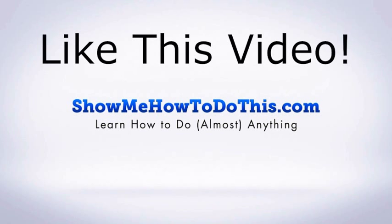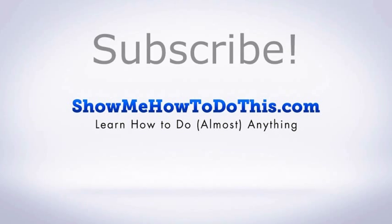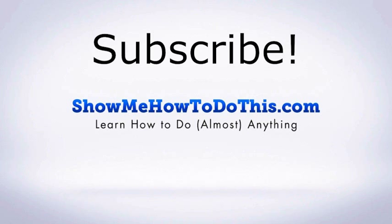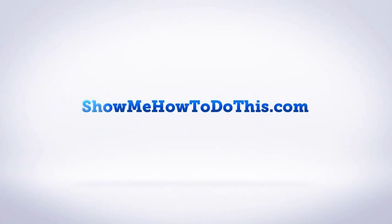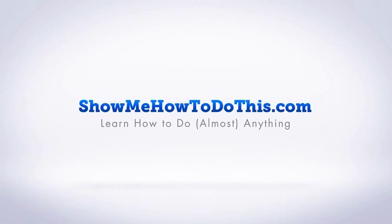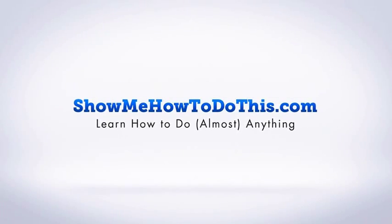If you liked this video, please be sure to give it a thumbs up below. Be sure to subscribe as we have more helpful videos almost every single day. If you have any questions that we can answer for you, please be sure to come and visit us at showmehowtodothis.com.